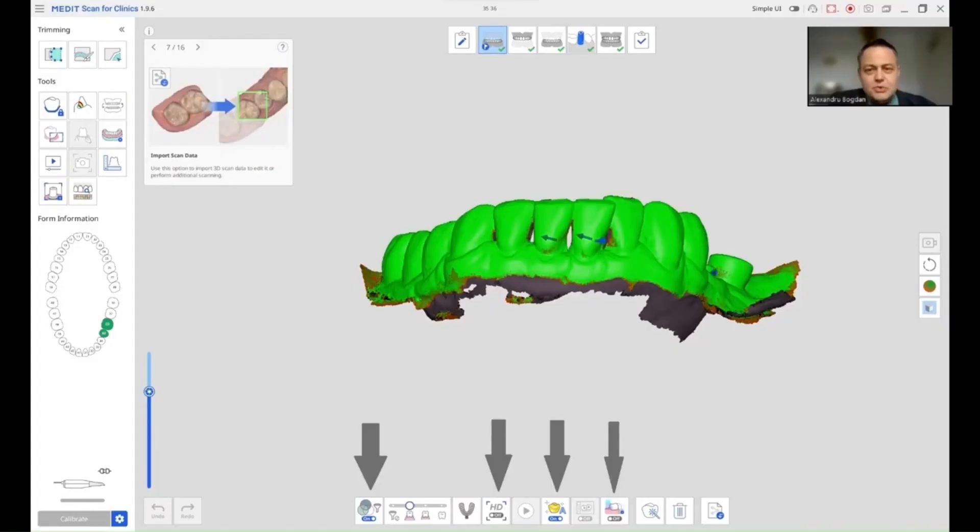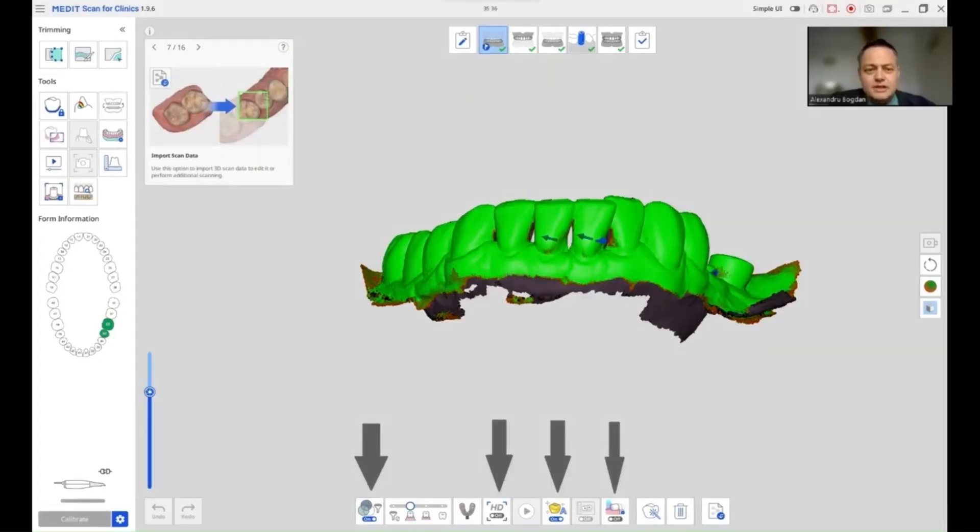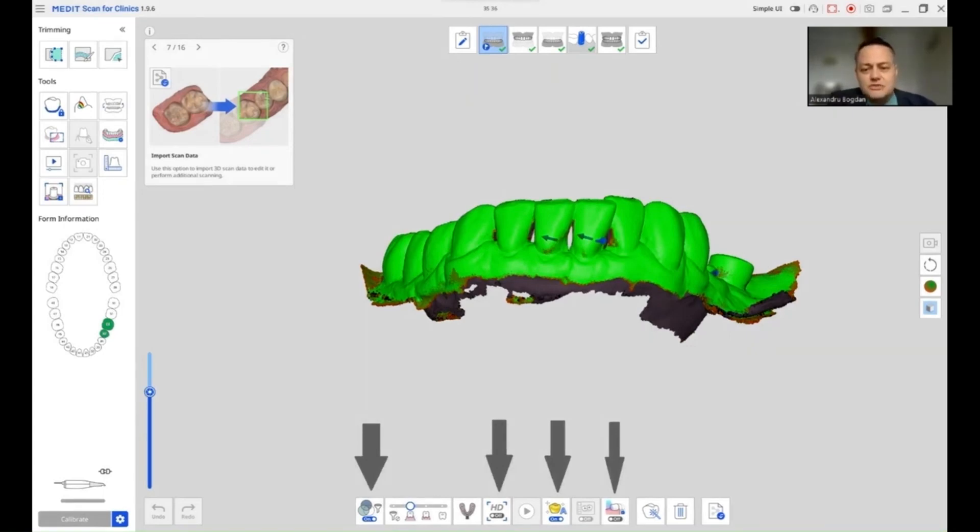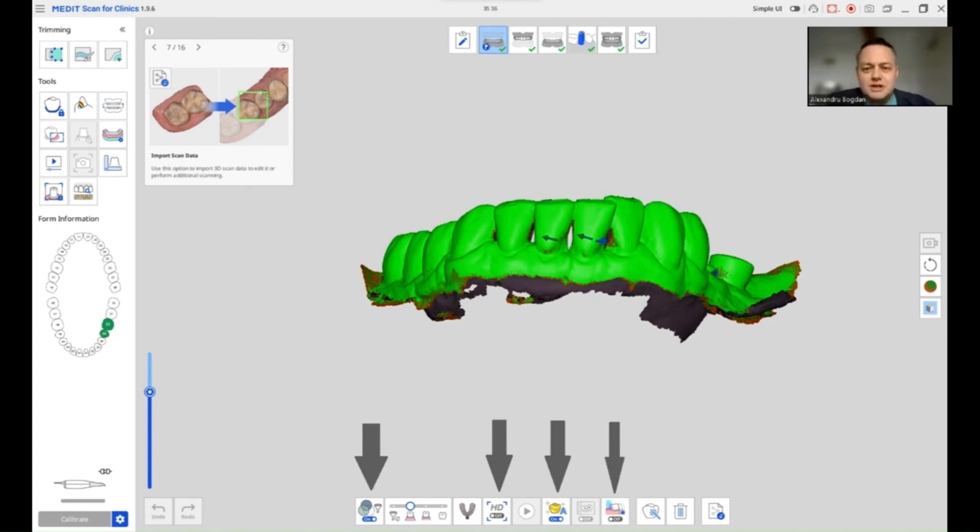For the scan to work correctly, I want to have the following stages. I want to have a pre-op stage of the working arch, an antagonist, a working stage, the scan body stage, and the occlusion stage. This is why I'm going to have the next options checked.